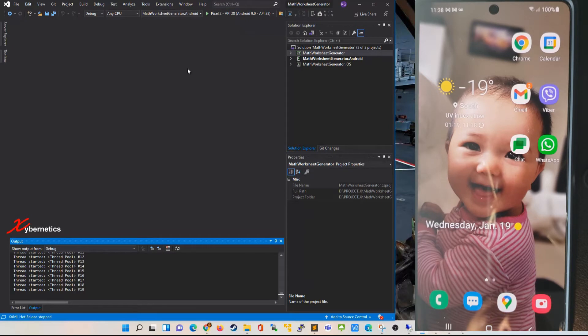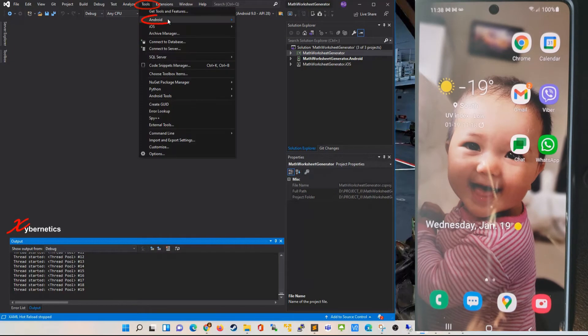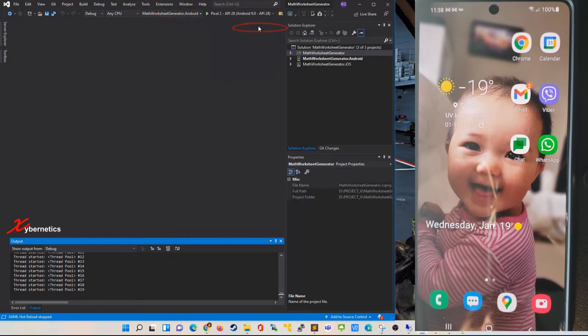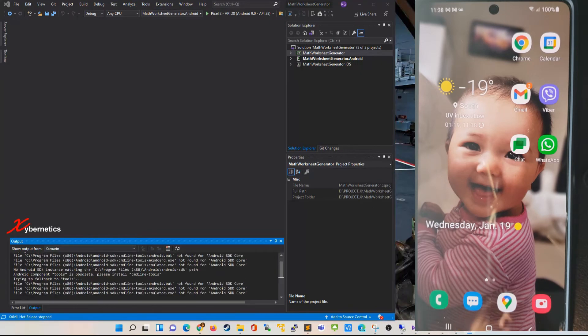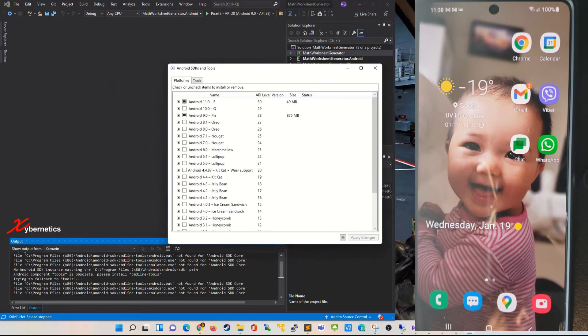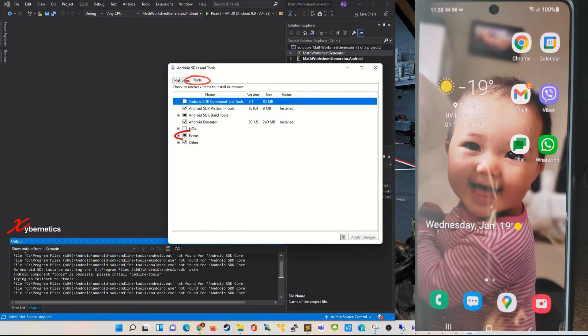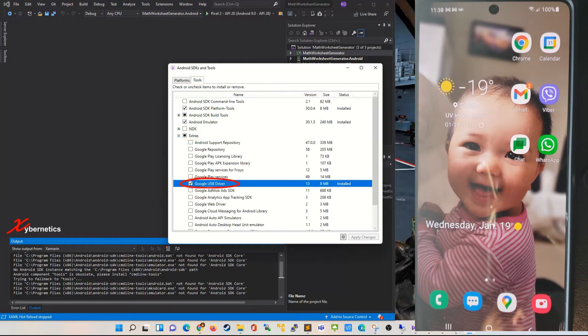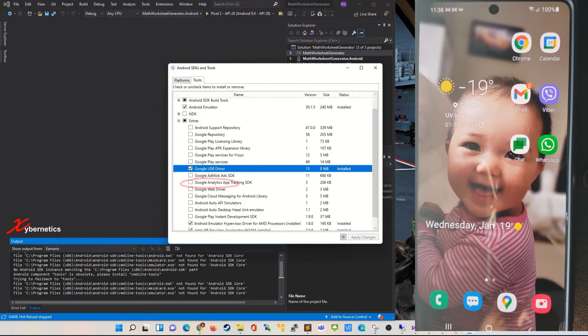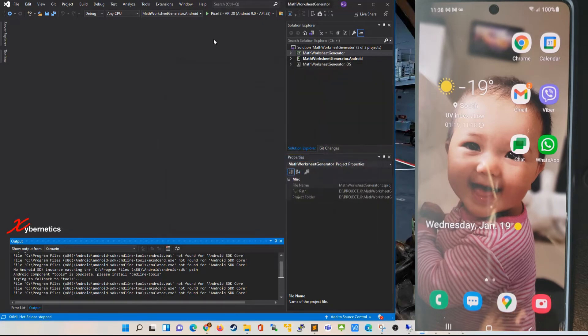First and foremost, you're going to have to install a USB driver via Tools, Android, and SDK Manager. Once the pop-up comes up, go to Tools and make sure that under Extras your Google USB driver is installed. After installing this driver you will have to close and restart Visual Studio.